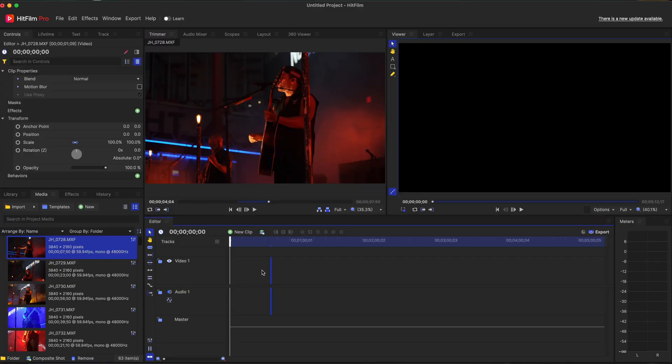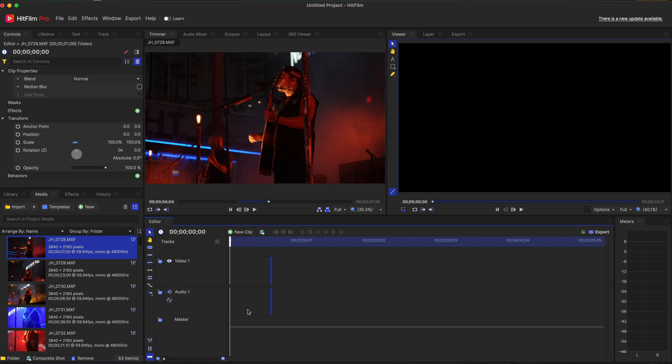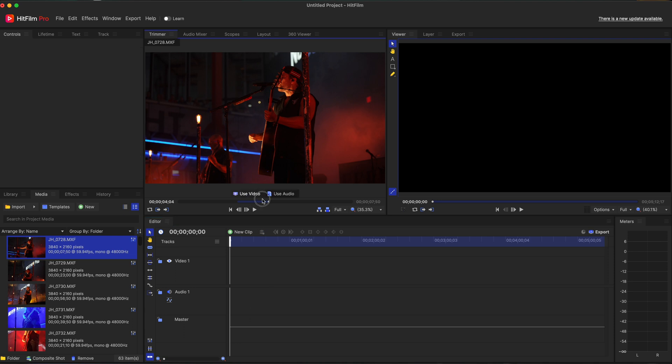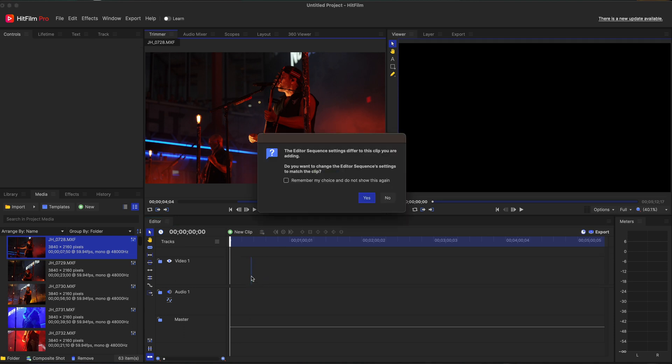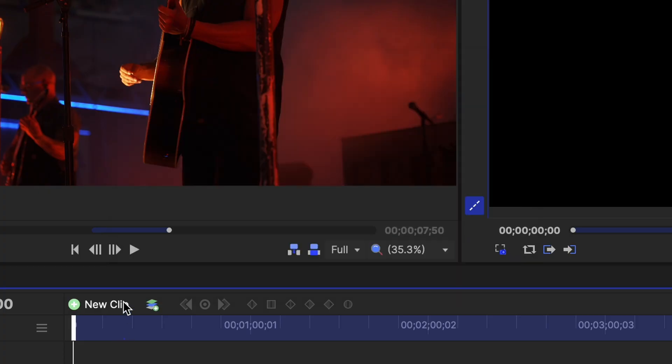I'm going to hit no because I want to be able to slow clips down. If you wanted it to be the same and not slow clips down, that would be the way you would do it. I don't want the audio. So we're going to delete that. Actually, I'm going to grab just video and we're going to drop that in there. I'm going to hit remember my choices so it doesn't ask me again. I'm going to hit no.